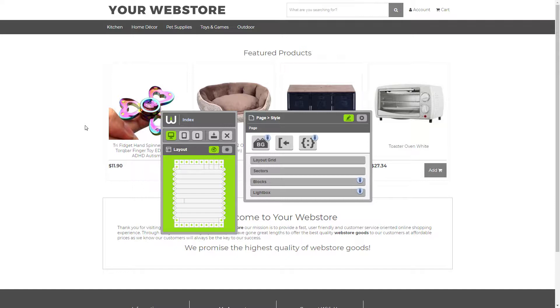The image block is used to add all types of images to your website, anything from a logo to a banner or sale image.